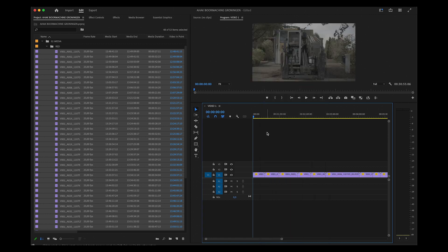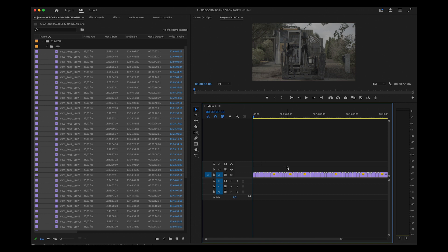You'll also see that it's now in log format and not REC 709, so we'll need to change that.